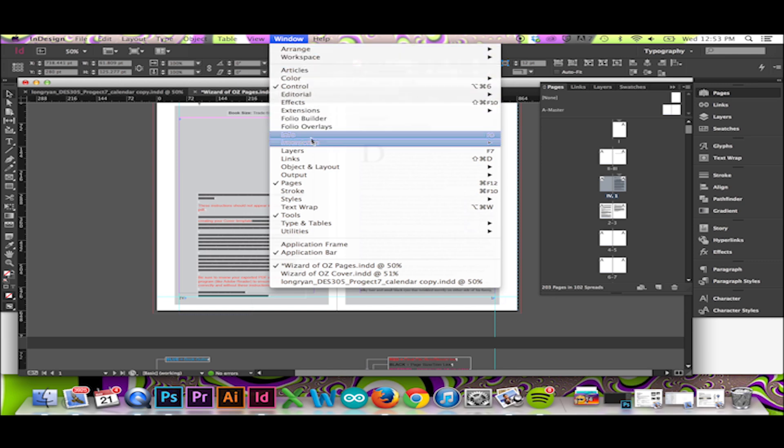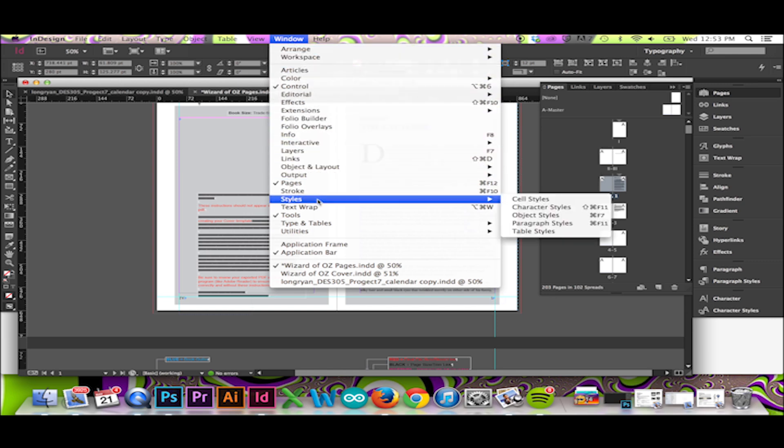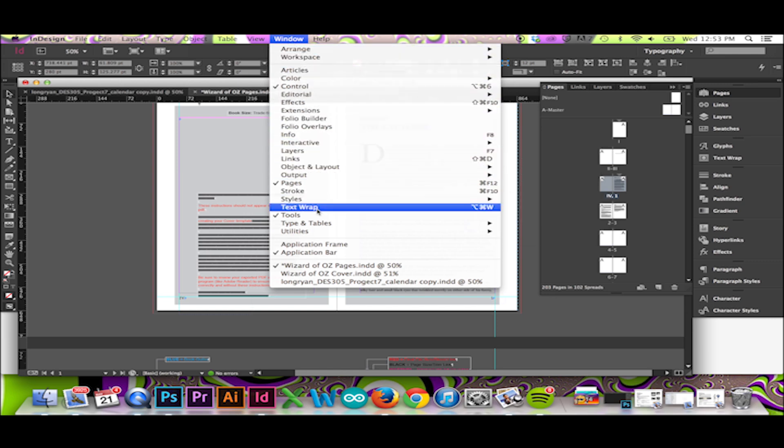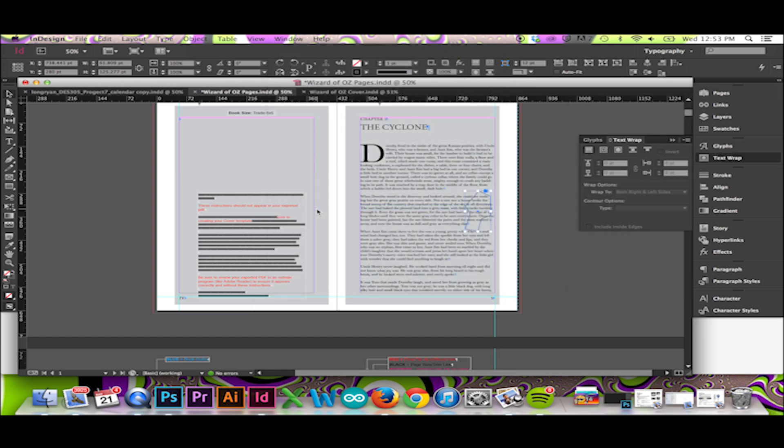You can access these options by going to the top menu and clicking Window Text Wrap.